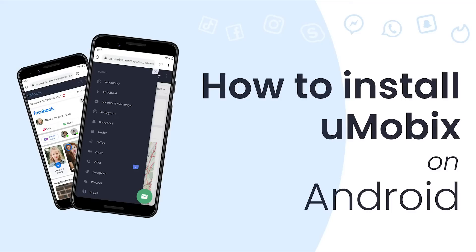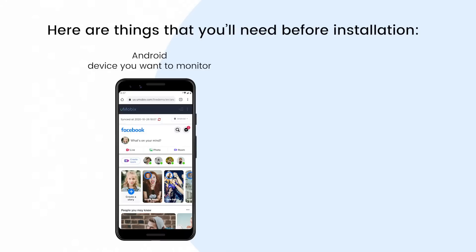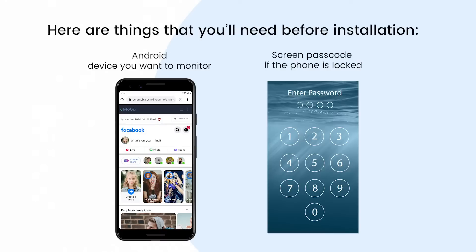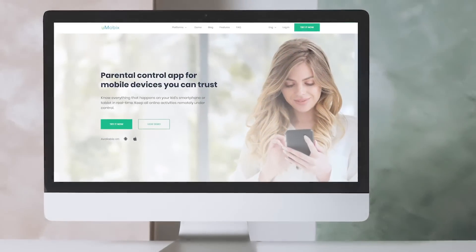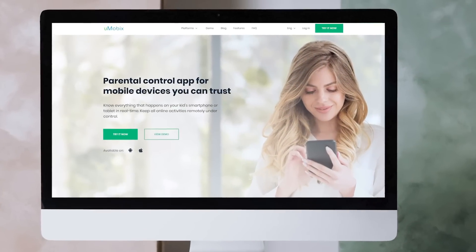Let's go through the Umobix setup process together. For a successful installation, you'll need the Android device you want to monitor, the screen passcode if the phone is locked, and stable internet access.